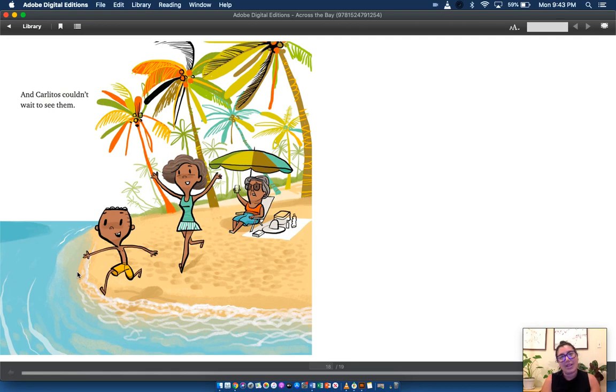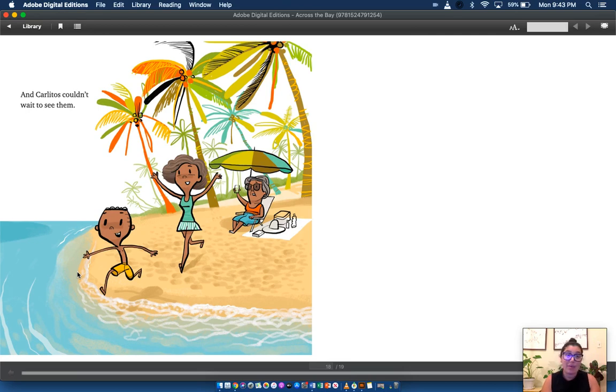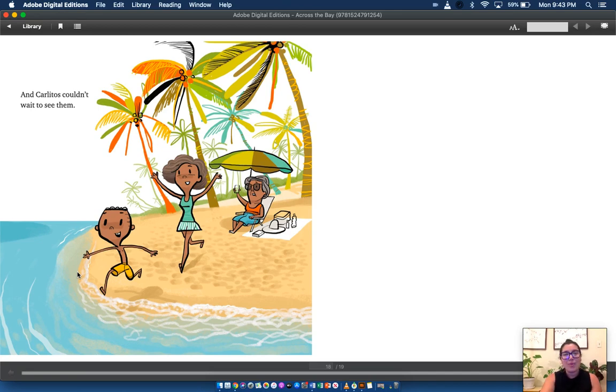What do you think Carlitos learned in this story? Look at the last page of him happy with his mom and his abuela. What do you think he learned? I hope you enjoyed that story today. Bye. See you next time.